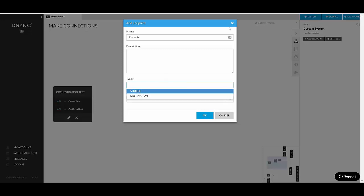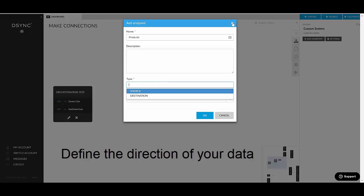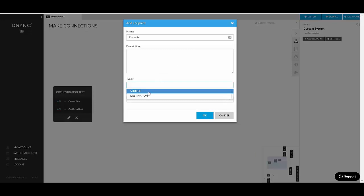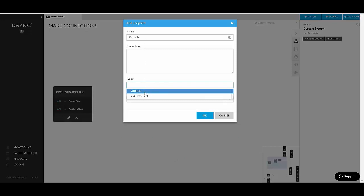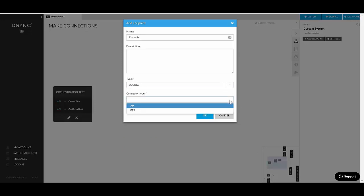For example, with WooCommerce, if we want to extract, export all products from WooCommerce, it would be a source endpoint because we're getting data out of there and pushing it somewhere else. So if you want to extract all products, select Source here, and from the connector type, I would select an API.